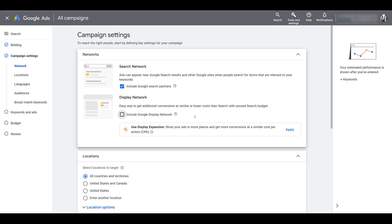Again, this is one that we always turn off. If we want to run display, we will create a separate dedicated display campaign.